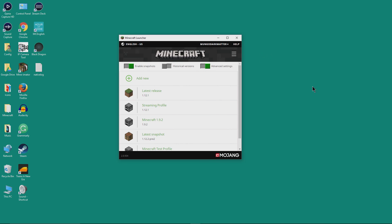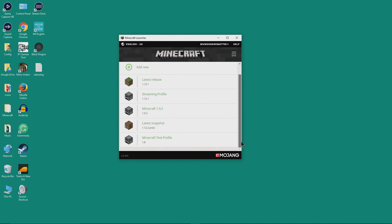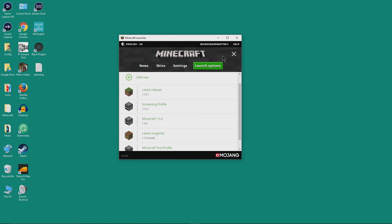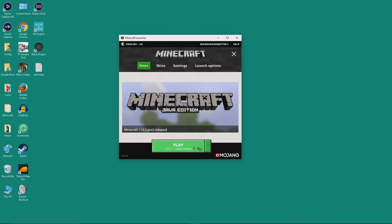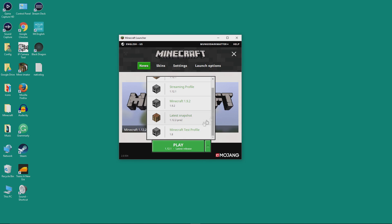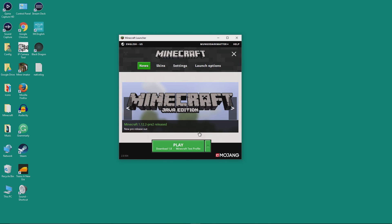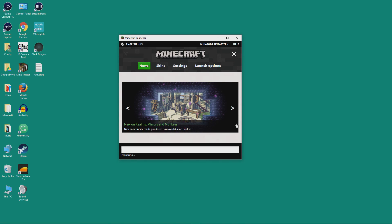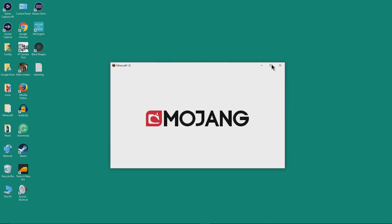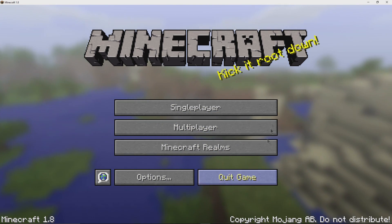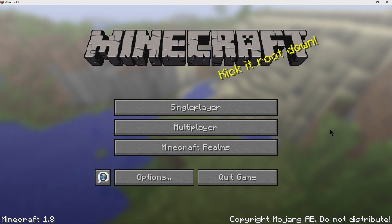So let's save this profile. We're going to go back out, and we can see the Minecraft Test Profile version 1.8 is there. We'll go to News and select Minecraft — that's going to take a minute because it has to download the older version. It will go to preparing, and the first time it starts up it will take a little bit longer because it's loading the version and downloading all the files it needs.